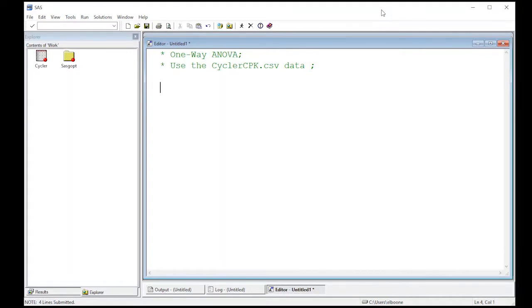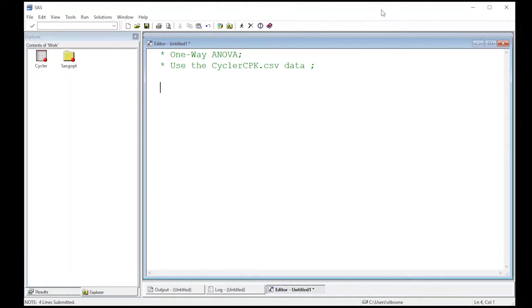Welcome to the SAS video tutorial on one-way ANOVA in SAS. We're going to use the CyclerCPK.csv data. I know you're probably sick of it, but it's there, it's easy, and most of you have already downloaded it by now if you've been following along with videos. If you haven't, you can get the data from the repository in the link below, and there are other videos that will show you how to import this data.